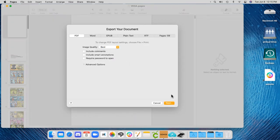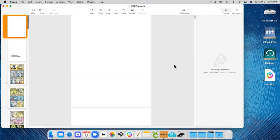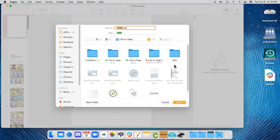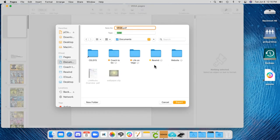And then I export things as a PDF at best quality, save this out, and give it a name.